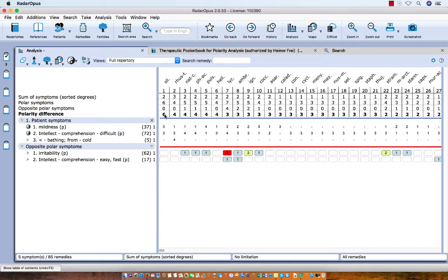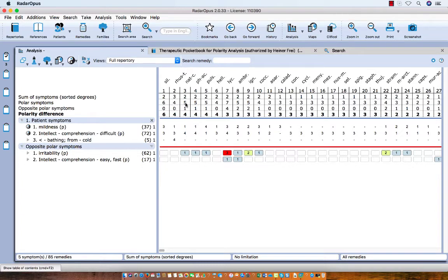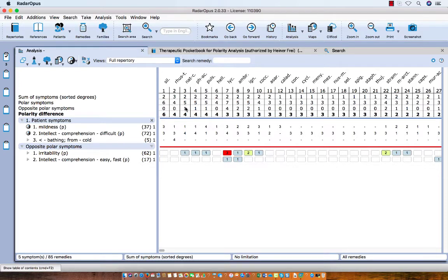Let's take another example, Atom carbonicum. The sum of degrees of the polar symptoms is 5. So let's check, it's 1 and 4 is 5. Then in the opposite polar symptoms you see in irritability it is 1, so 5 minus 1 is 4.